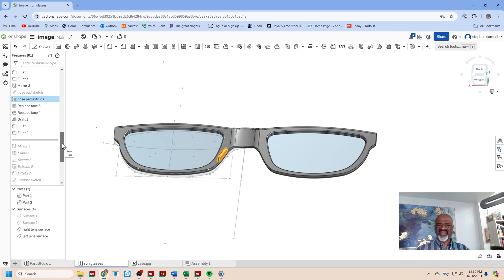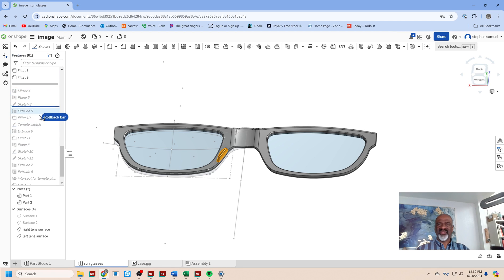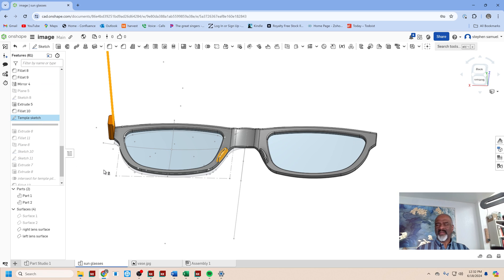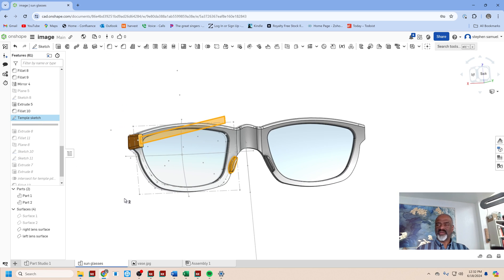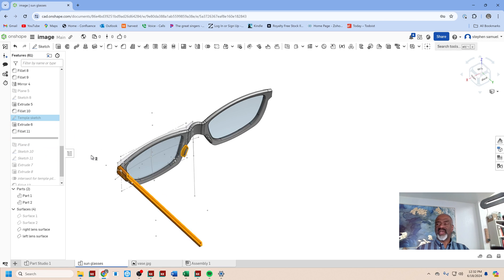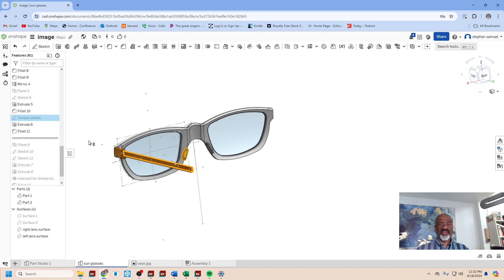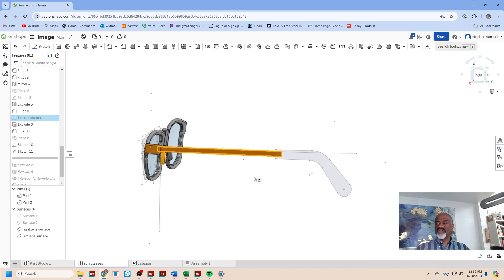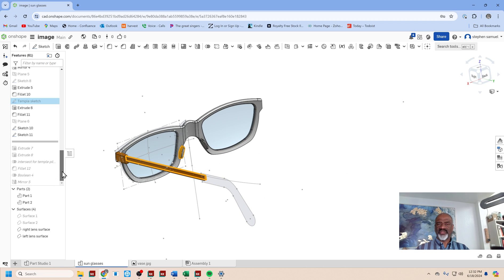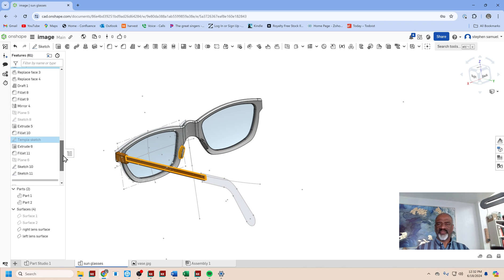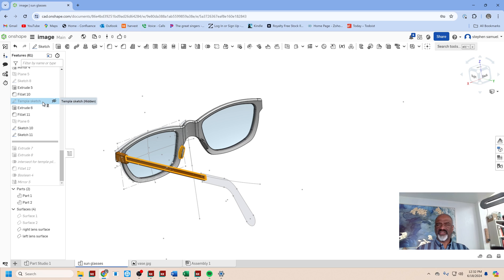Then I started working on the temple. The temple started with a sketch like so, and I smoothed it out, I extruded it, I filleted it—it's a good word to say. And then I made a curve for the temple pillow, or the little end of the temple. So it was one sketch in that direction and another sketch in the other direction.